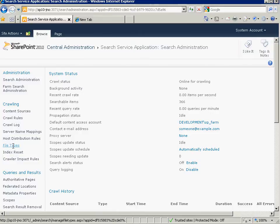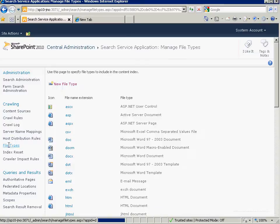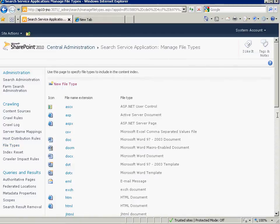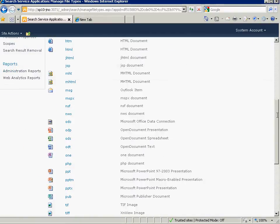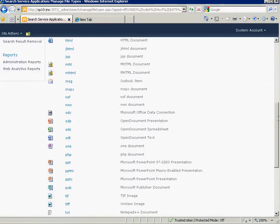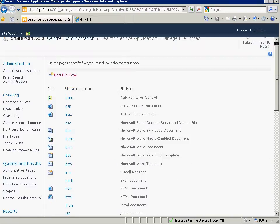you'll find on the left here there's a file types section under crawling. And we want to find the PDF declaration there. And we see there's no definition for what to do with this file type. So we're just going to add it.